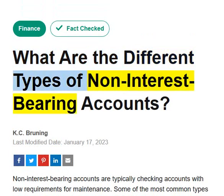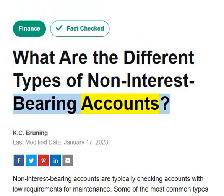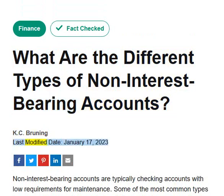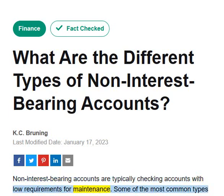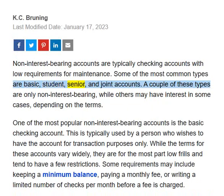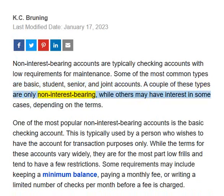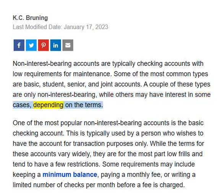What are the different types of non-interest-bearing accounts? Non-interest-bearing accounts are typically checking accounts with low requirements for maintenance. Some of the most common types are basic, student, senior, and joint accounts. A couple of these types are only non-interest-bearing, while others may have interest in some cases, depending on the terms.